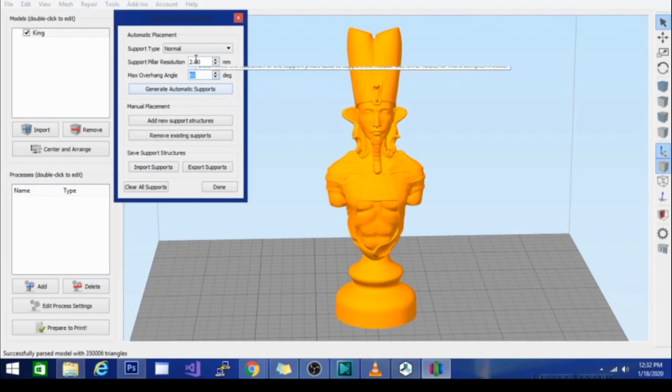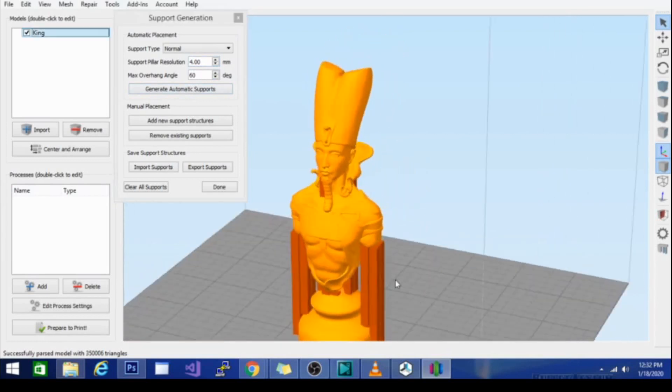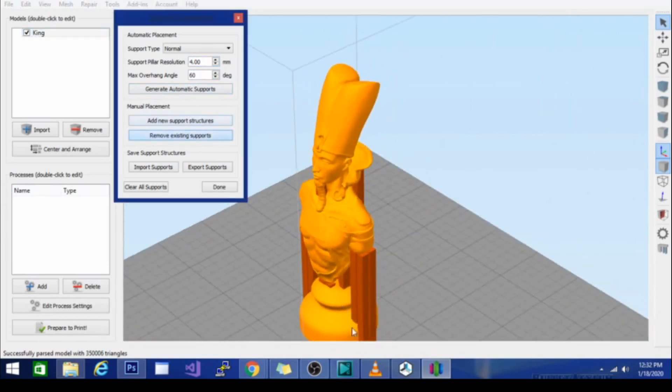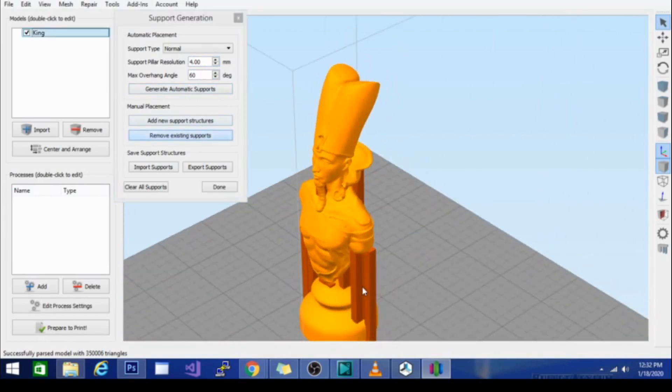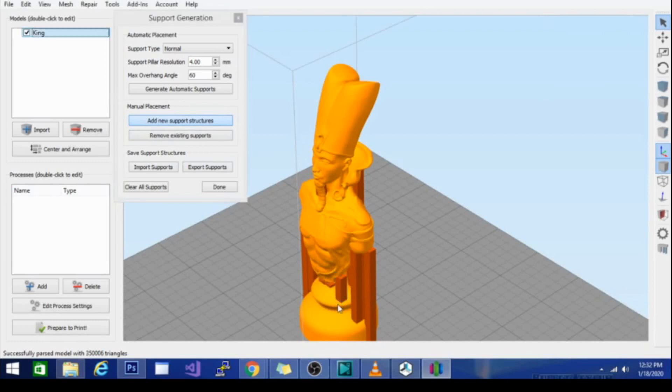If I leave this how it is, let's change this back to default and generate settings. It'll generate automatically based on that overhang and then I can go in and if I don't want this one, remove individually each support. You can also add a new support structure if I'm worried that it's not going to support some place that I think needs support just by clicking.